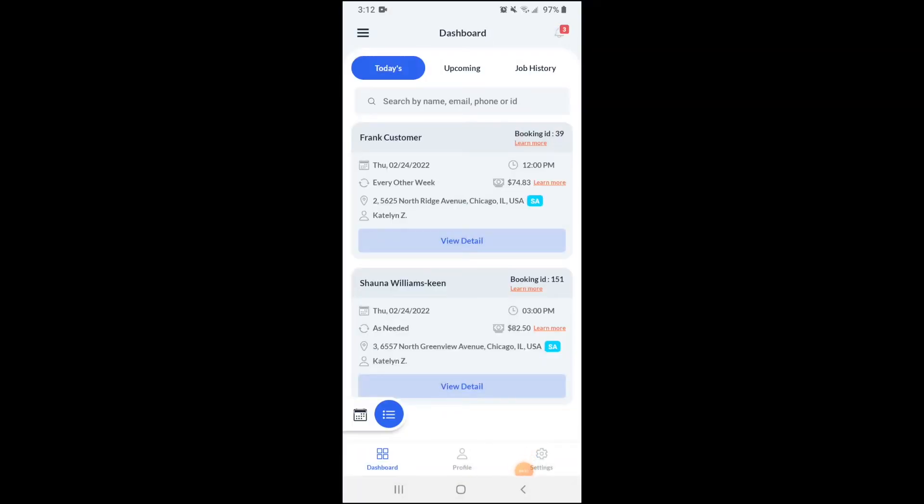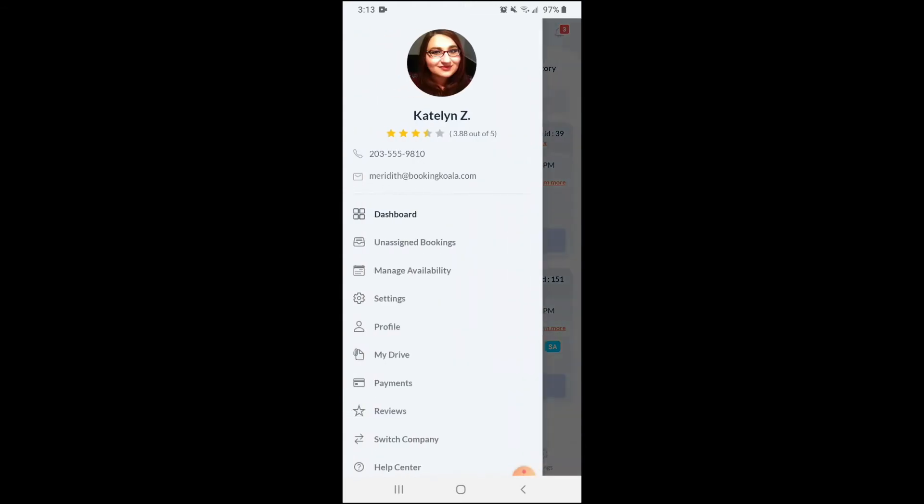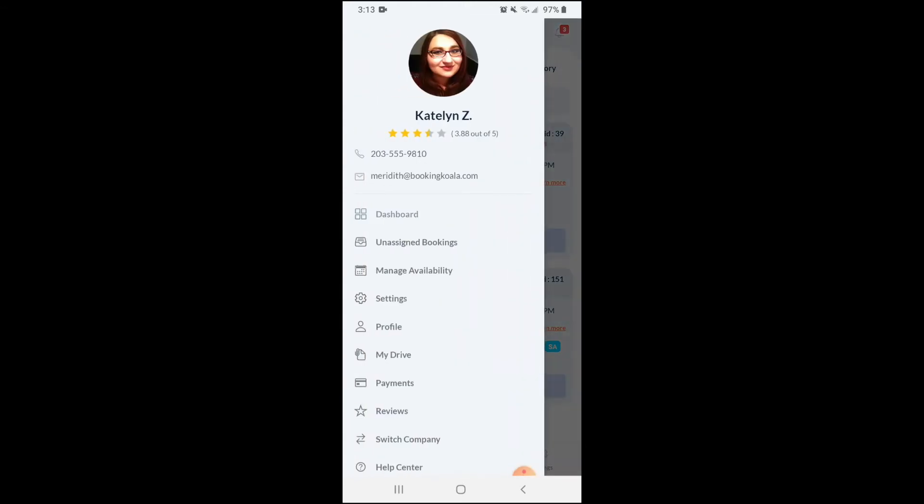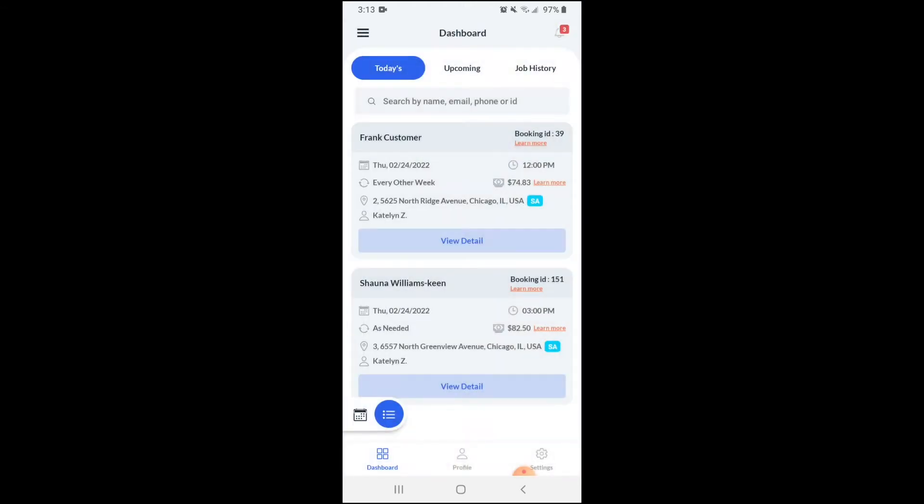We'll go over how to clock in and clock out of bookings using the GPS clock in/out feature. First, make sure you're on your dashboard and viewing today's bookings.